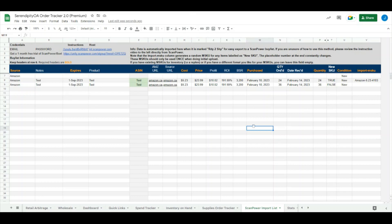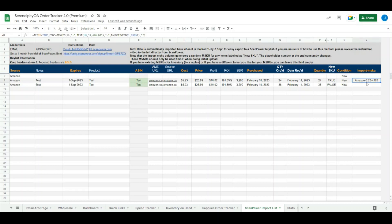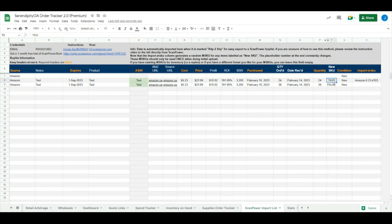A couple additional nice features that are in here as well is the import M-SKU section. This section makes a SKU for you automatically based on the supplier dash your purchase price dash a random placeholder number. It only makes a SKU for you if you have indicated that the item is a new SKU.